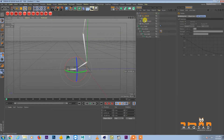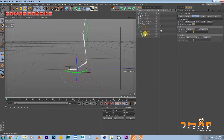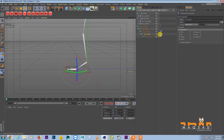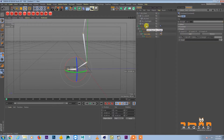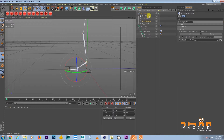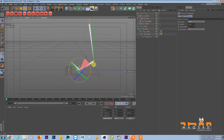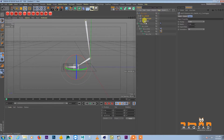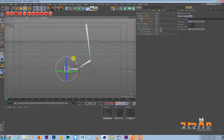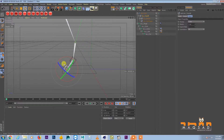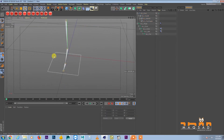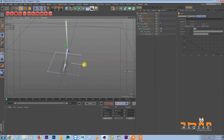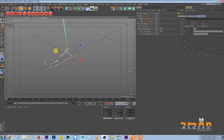Add another constraint on the next bone — Character Tags, Constraint, PSR constraint — and add toe wiggle. Now you can wiggle the toe. Select toe wiggle and ball lift and put them under toe lift. Now selecting toe lift lets you lift the toe as well.